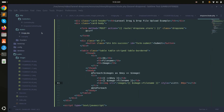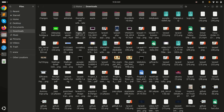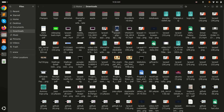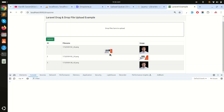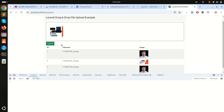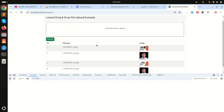Finally, I'll demonstrate the actual drag and drop functionality by dragging an image file into the drop zone, clicking submit, and confirming it uploads successfully. This shows how easily you can implement drag and drop file upload in Laravel using DropzoneJS. If you like this video, please subscribe to the channel for more videos — thank you for watching!